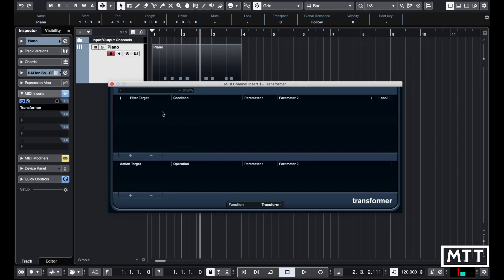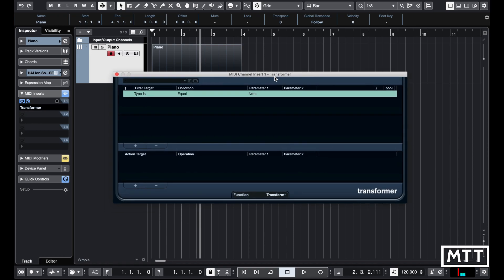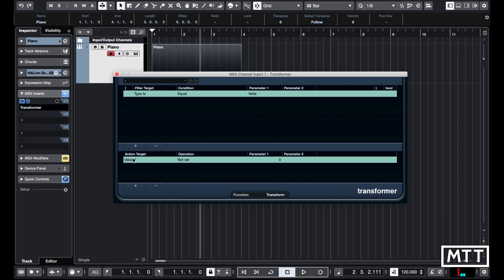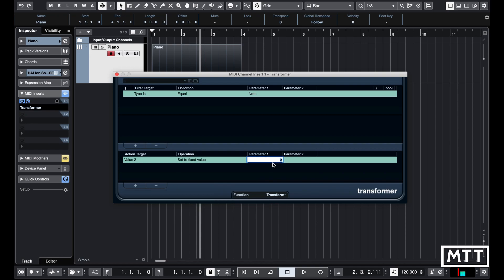In the filter, I'm just going to hit the plus here and we get type is equal to note, which means we're only going to work on note events. In the action section, I'm going to change it from value 1 to value 2, because value 2 is velocity on a MIDI note. In operation, I'm going to do set to fixed value and set that to 100.